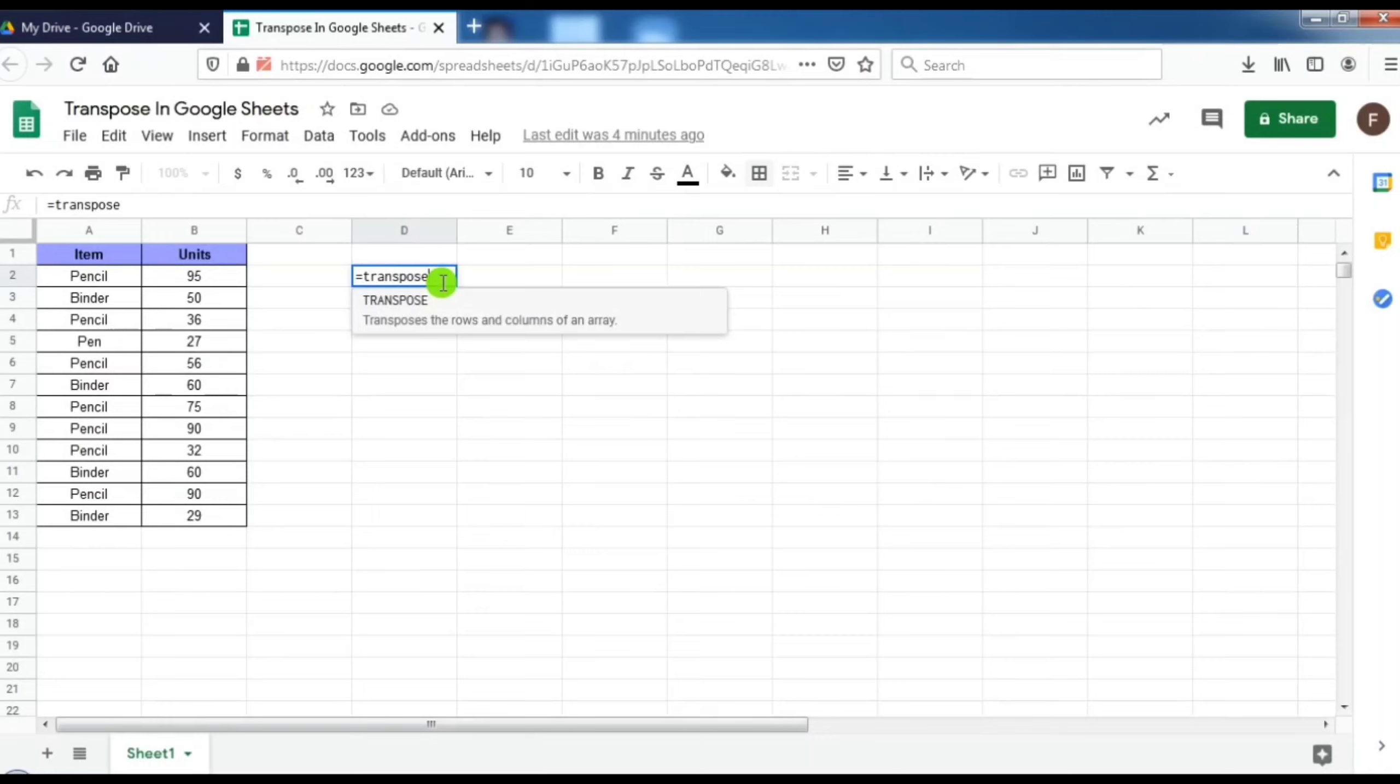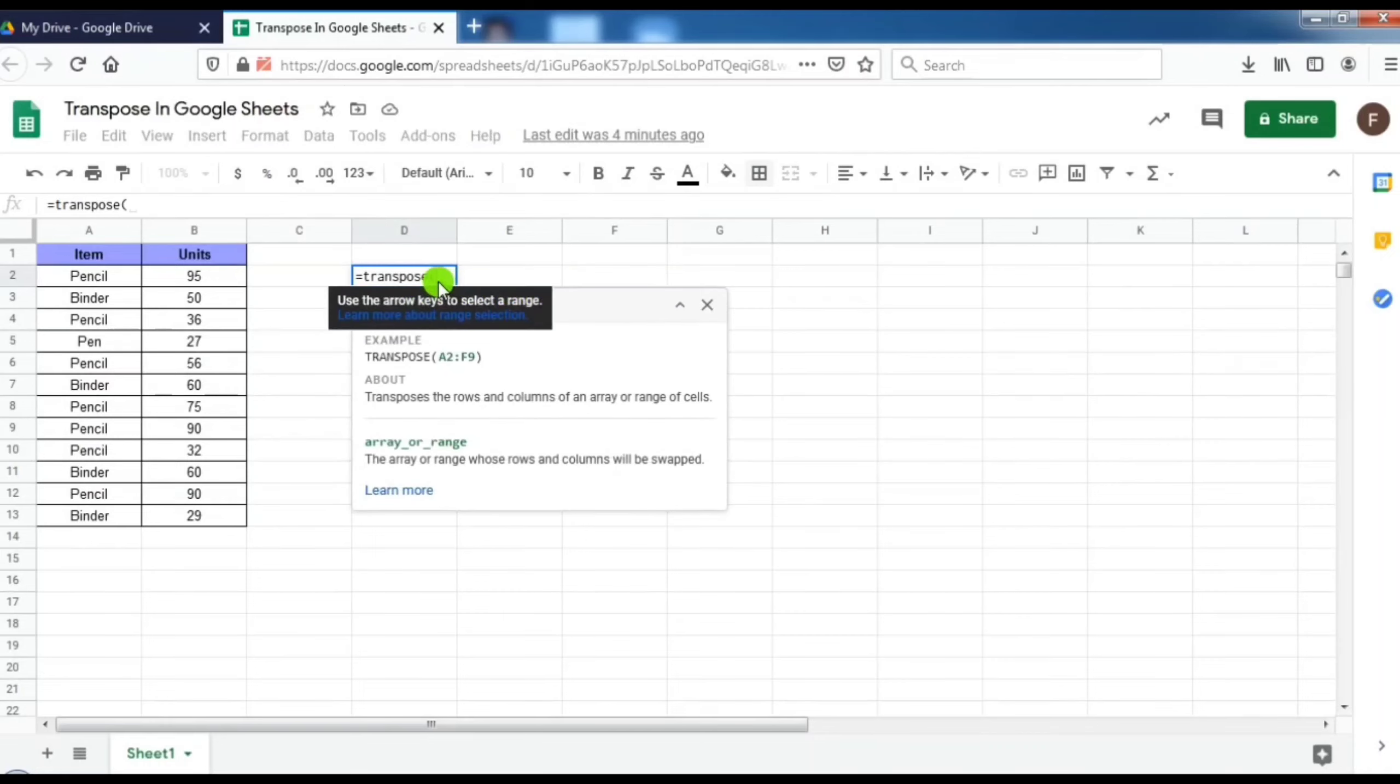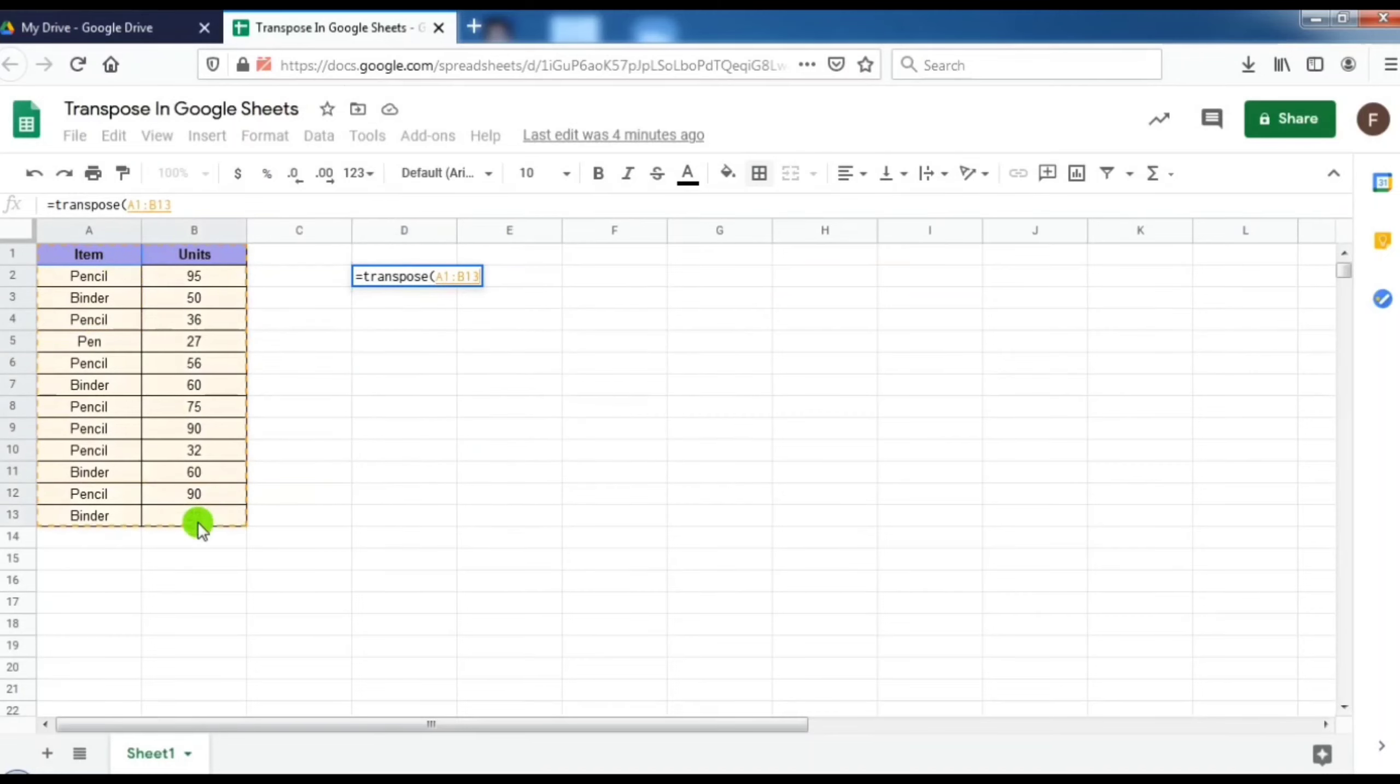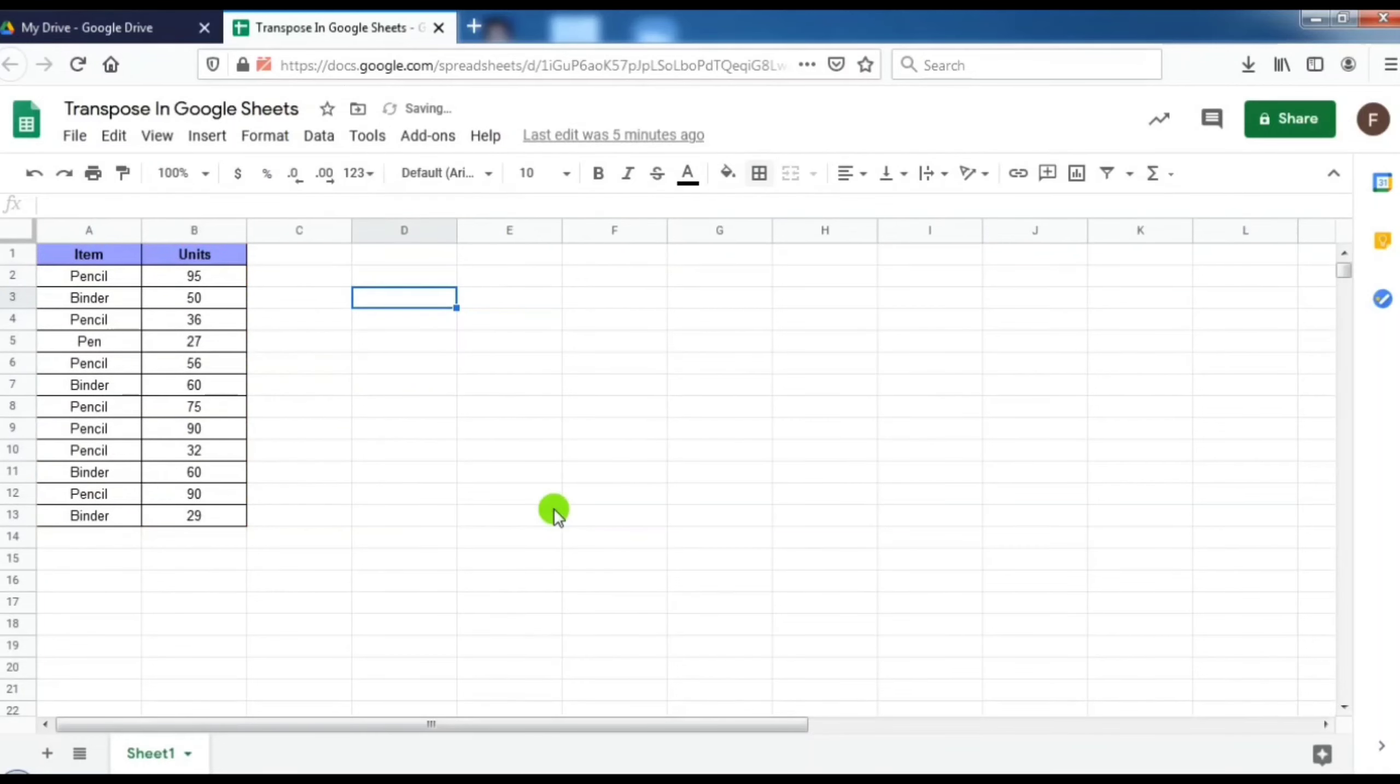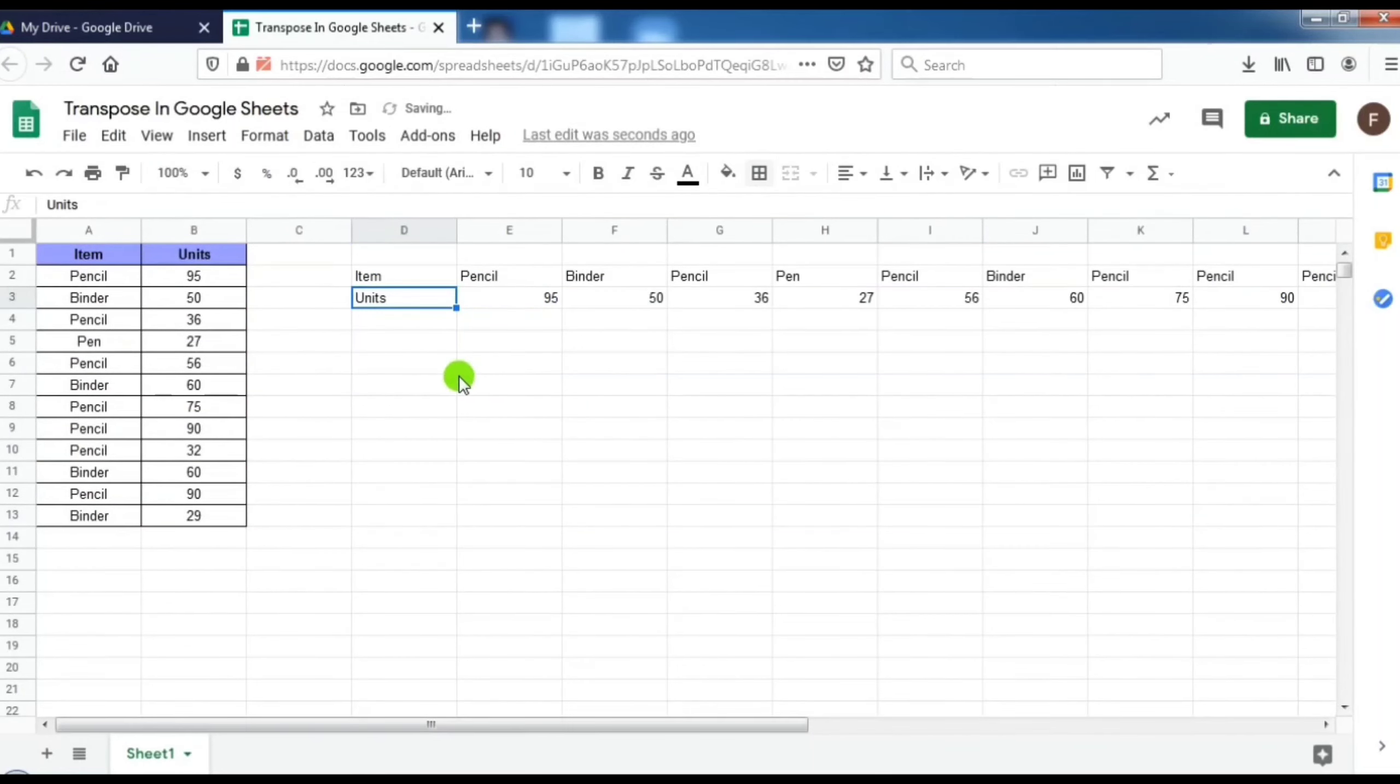Then I have to open the parenthesis. After that I have to select my range. I am selecting my range. Then I have to close my parenthesis. I am closing. So here my data has been transposed.